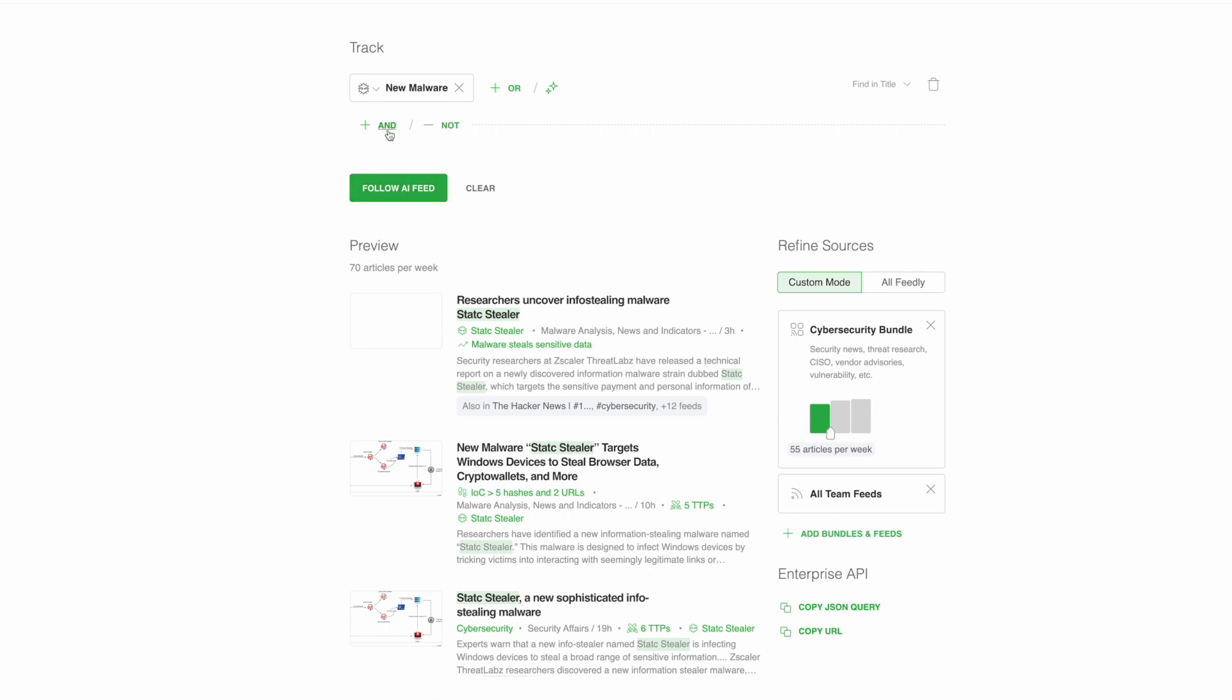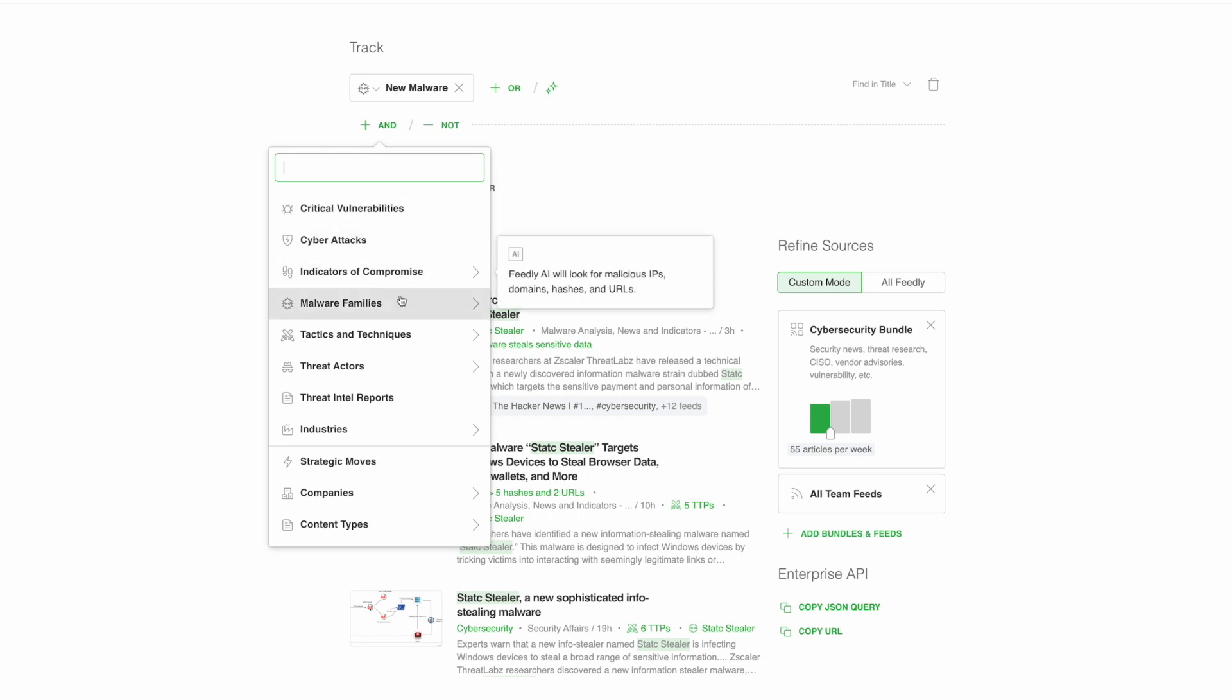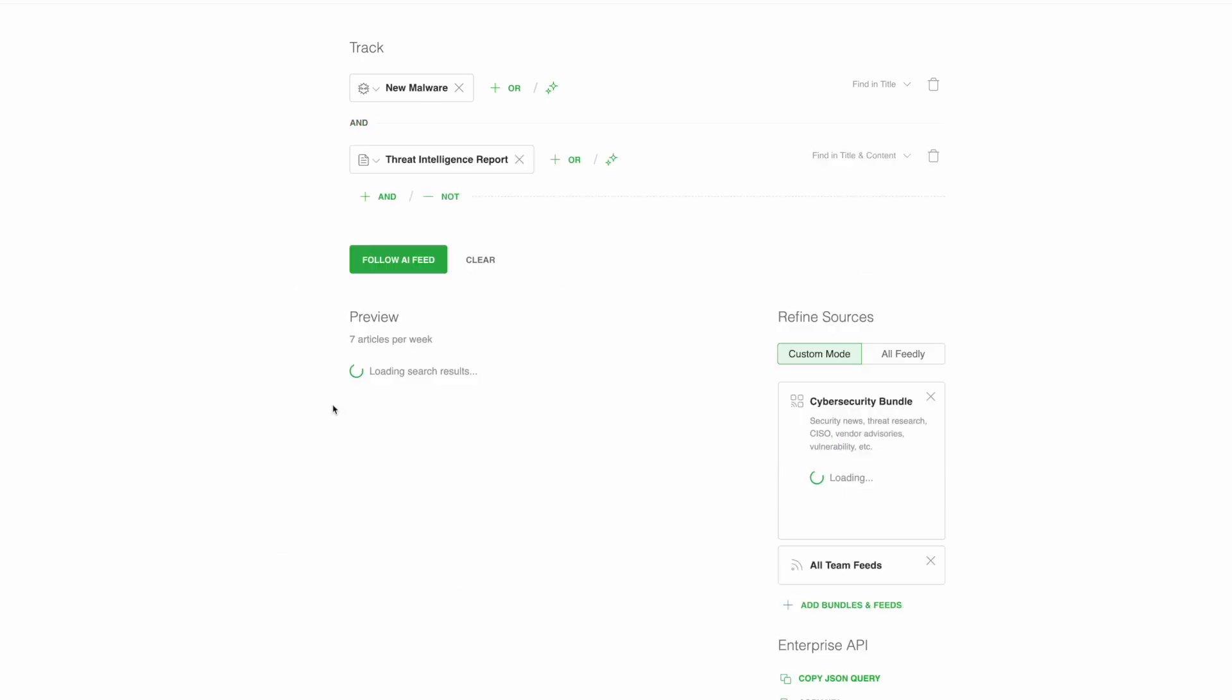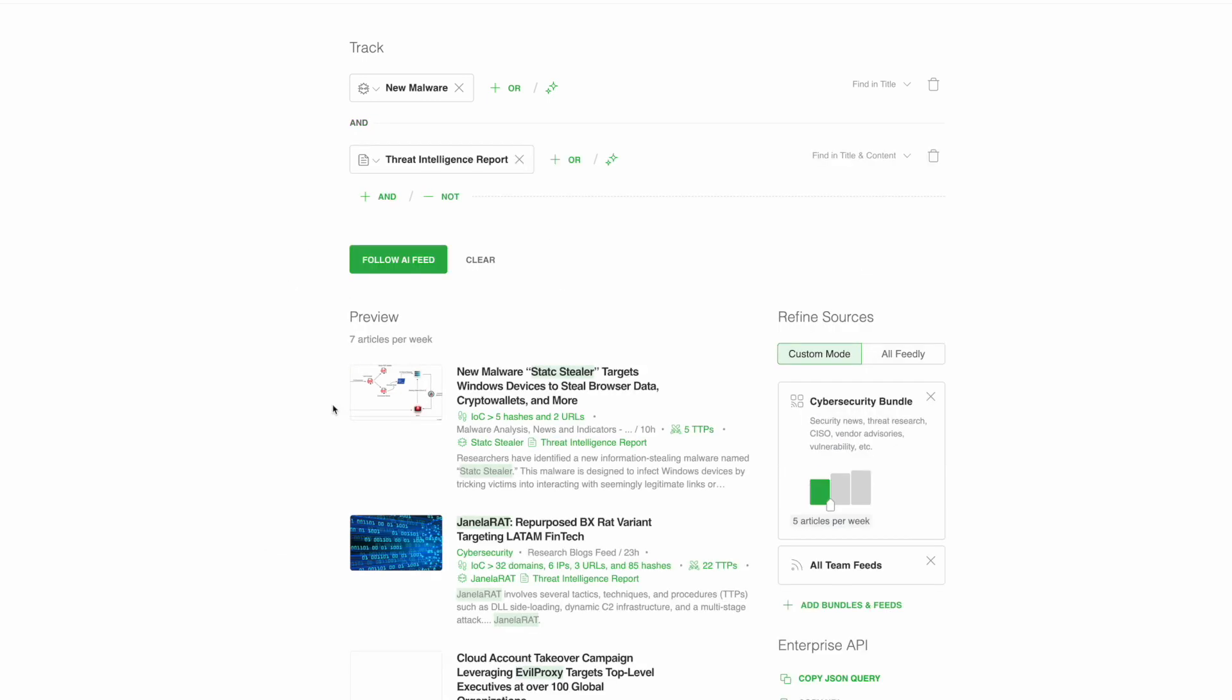Let's pair this with the threat intelligence reports AI model. Feedly AI is trained to know the difference between a regular article and a structured threat intelligence report with actionable intelligence.